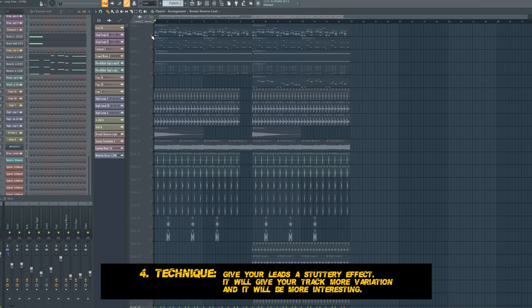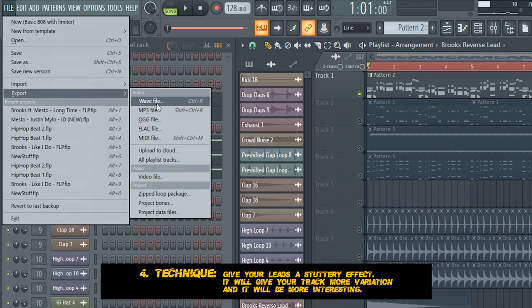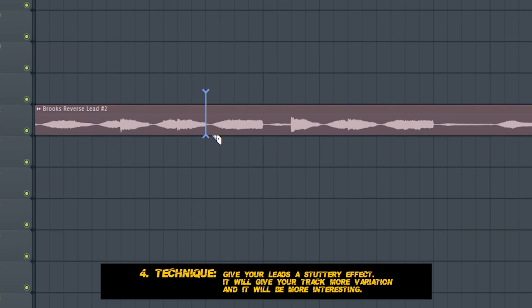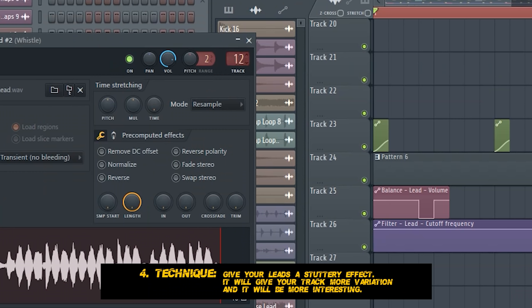In the original track I noticed some stuttery effects on the leads that play behind the melody. I recreated these effects like this. I marked only the leads, I rendered it out and redragged it into our track. Then I chopped up the thing I wanted to have and I put it into another mixer channel.